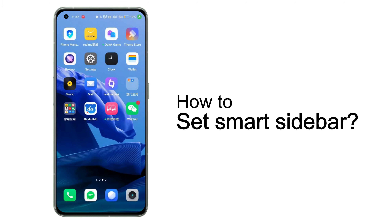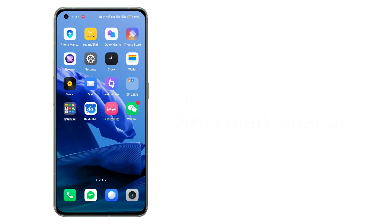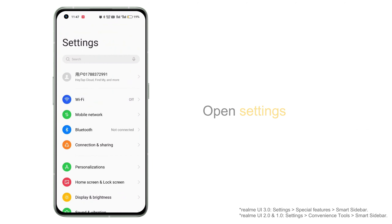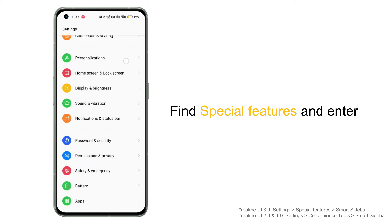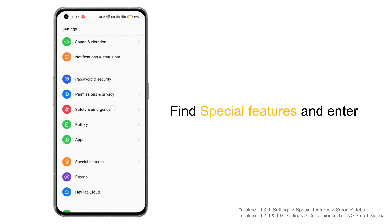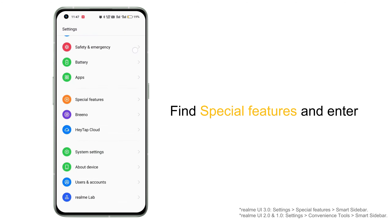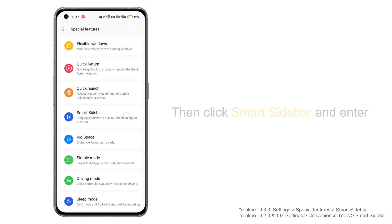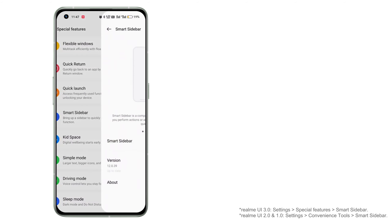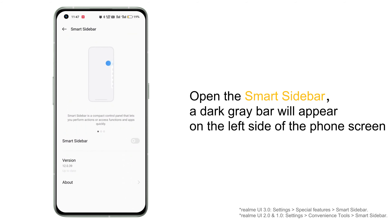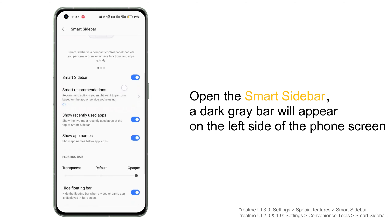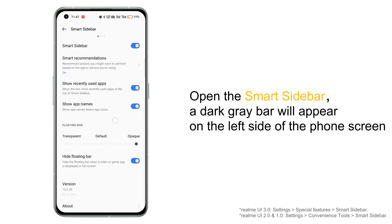How to set Smart Sidebar. Step 1: Open Settings, find Special Features and enter, then click Smart Sidebar and enter. Step 2: Open the Smart Sidebar — a dark grey bar will appear on the left side of the phone screen, equivalent to a multi-purpose screen.